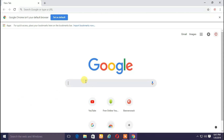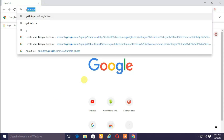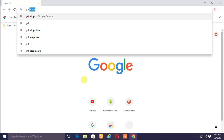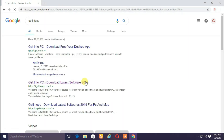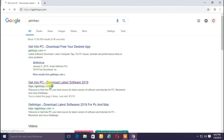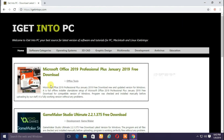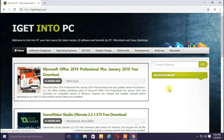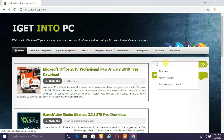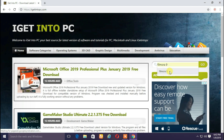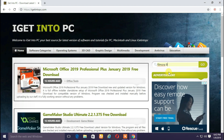Get into PC. Type in this session — this is our site. Search Engine: Filmora 9. Type in this session and go.